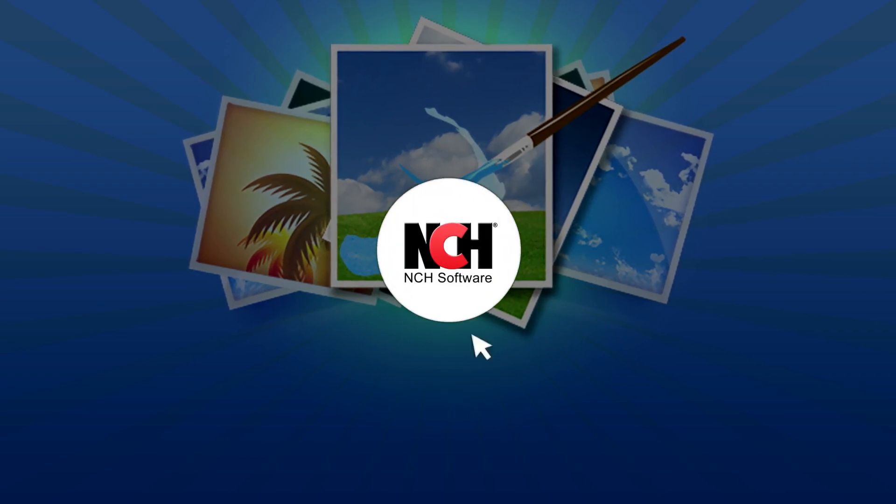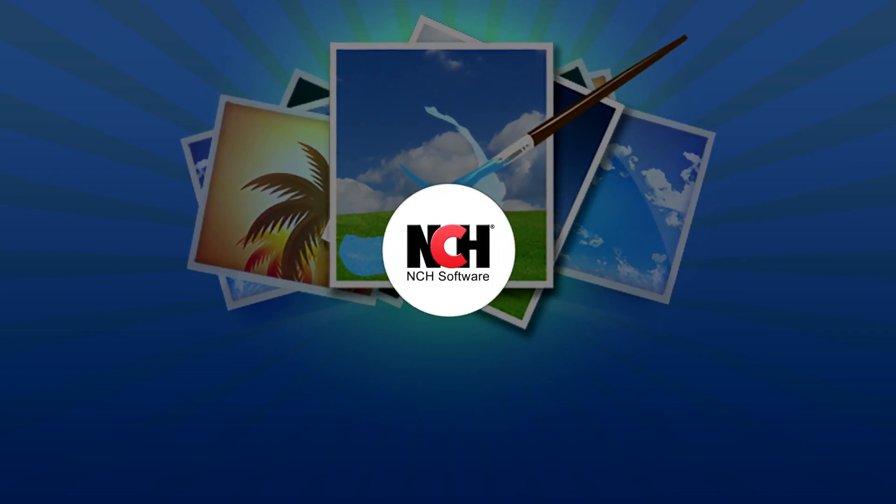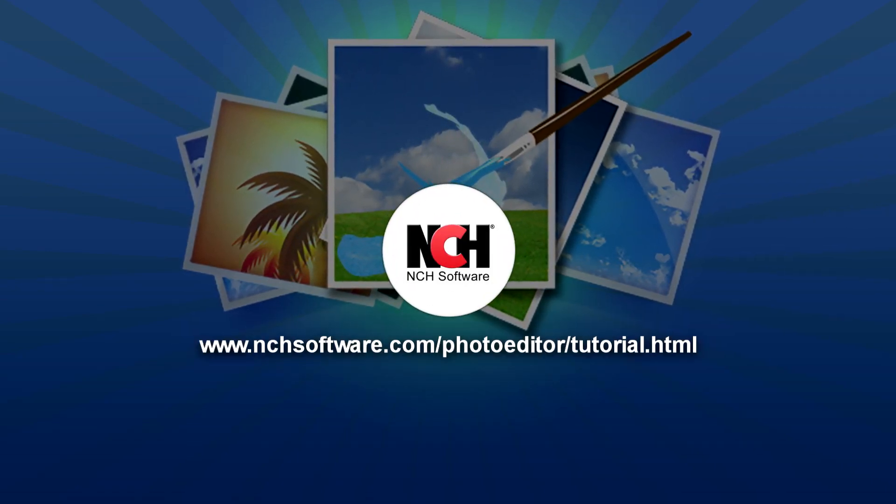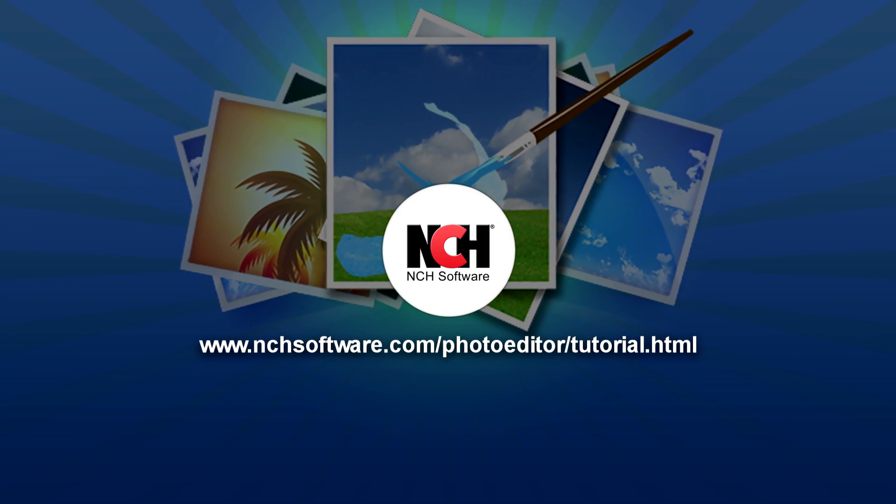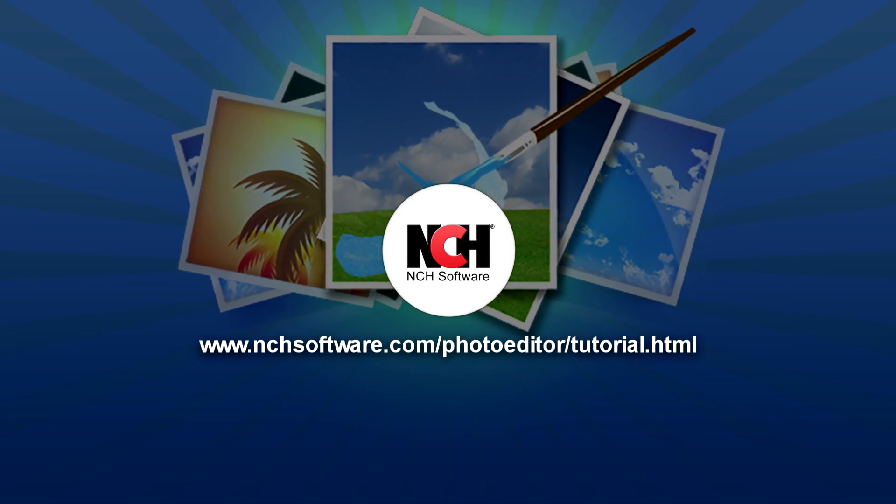For more PhotoPad tutorials, visit the address shown on your screen.